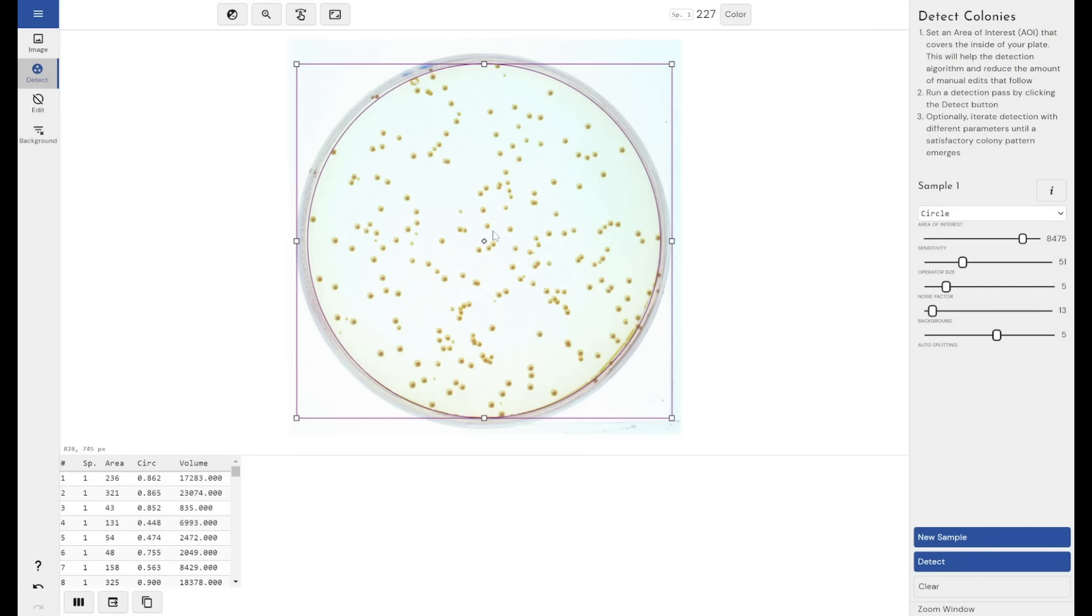By default, it's done a really good job on this image. It's telling me that there are 227 colonies within this area of interest that I've detected.